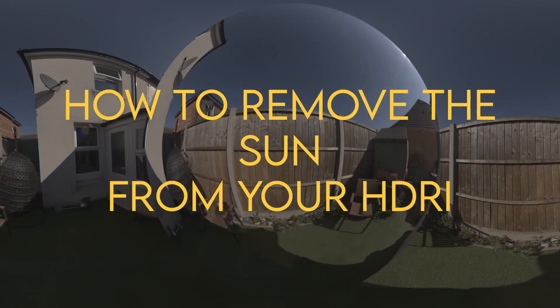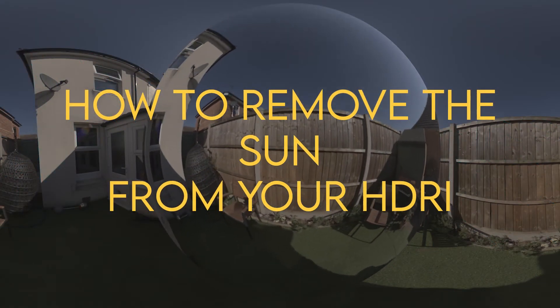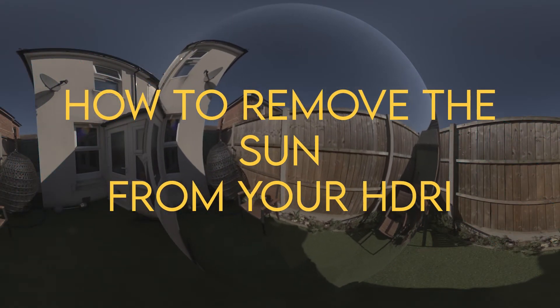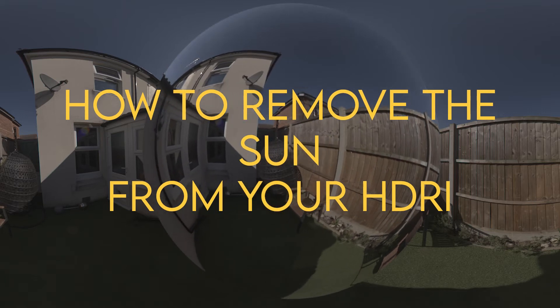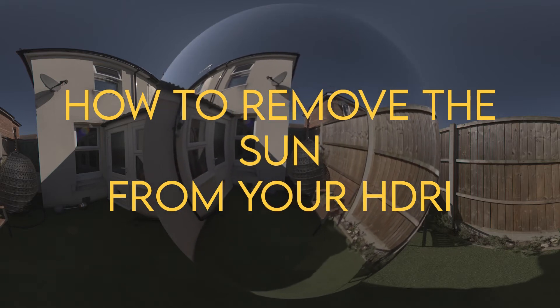Hi and welcome to VFX Tutors. I'm Josh and in this video we'll go through how to remove the sun from our HDRI.